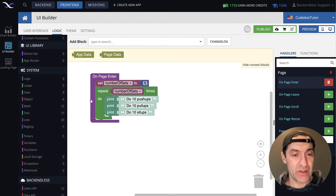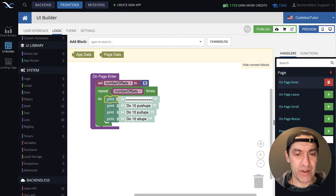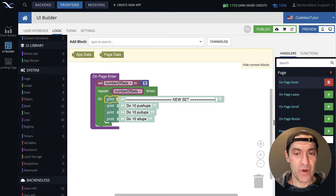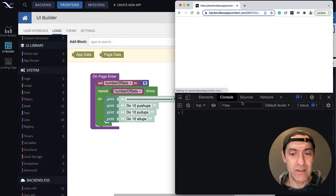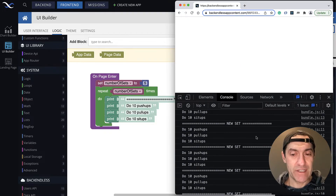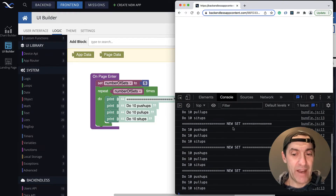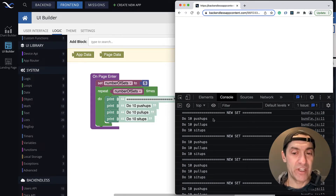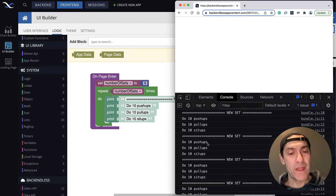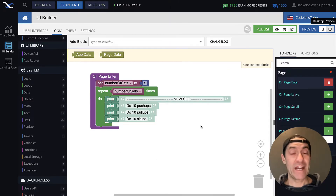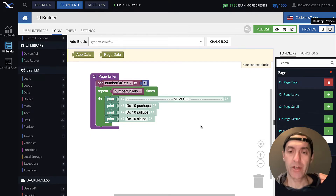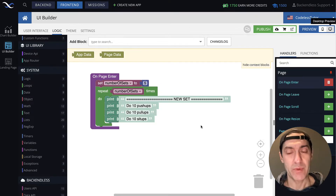Let's also introduce a new print here and use it as a divider called new set. This way they will be visually separated. So let's rerun this. As you can see, it got printed five times. There were five sets in this workout, and each set consisted of this specific number of instructions. And that's what loops are about — essentially taking the block of logic that needs to be repeated multiple number of times.